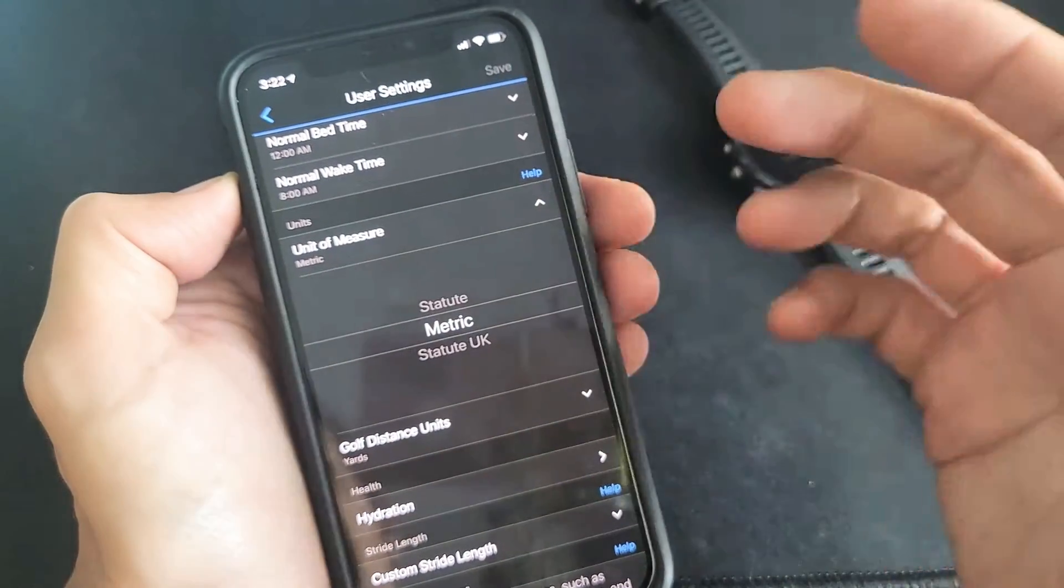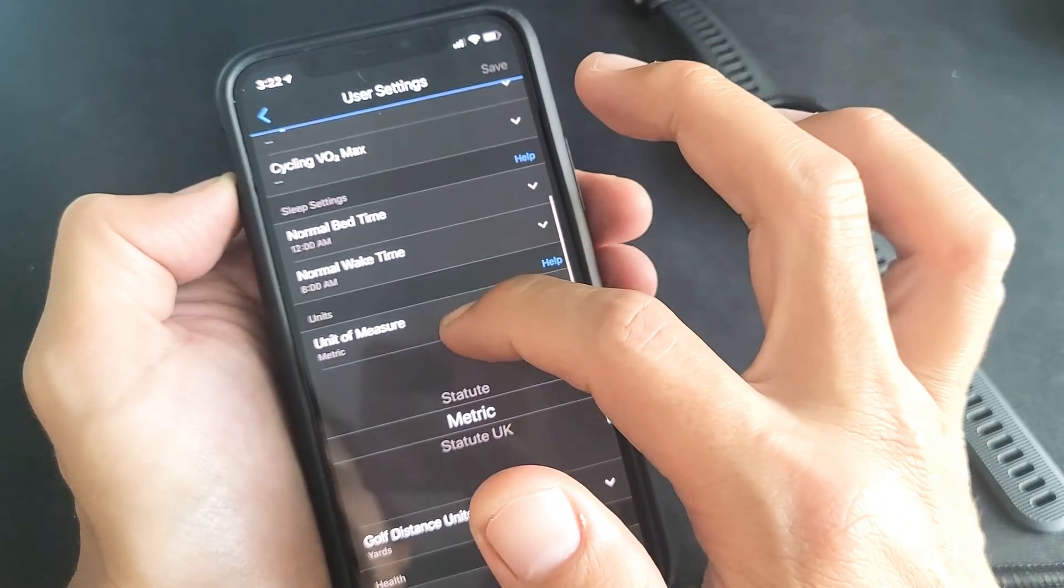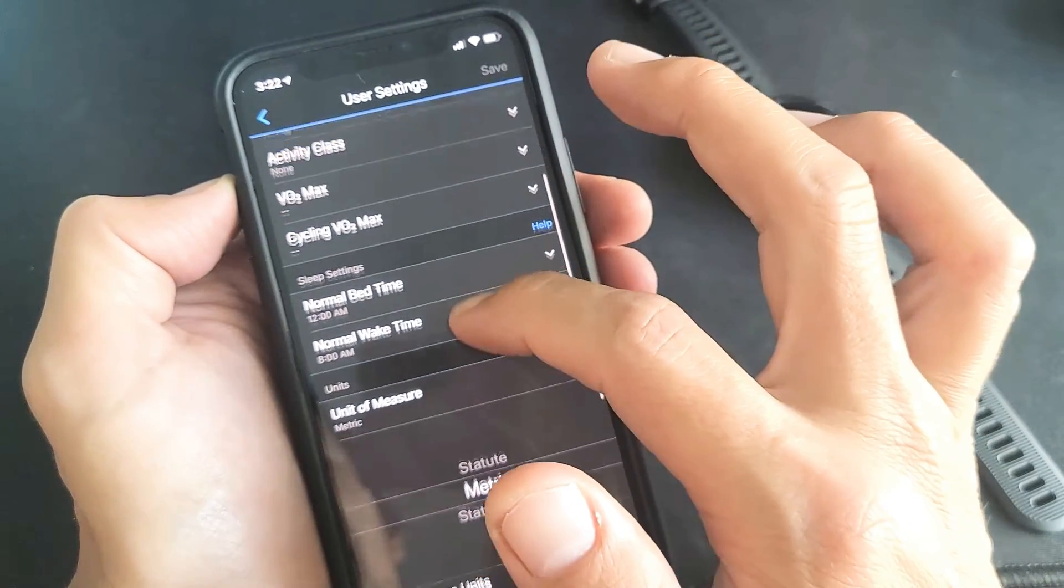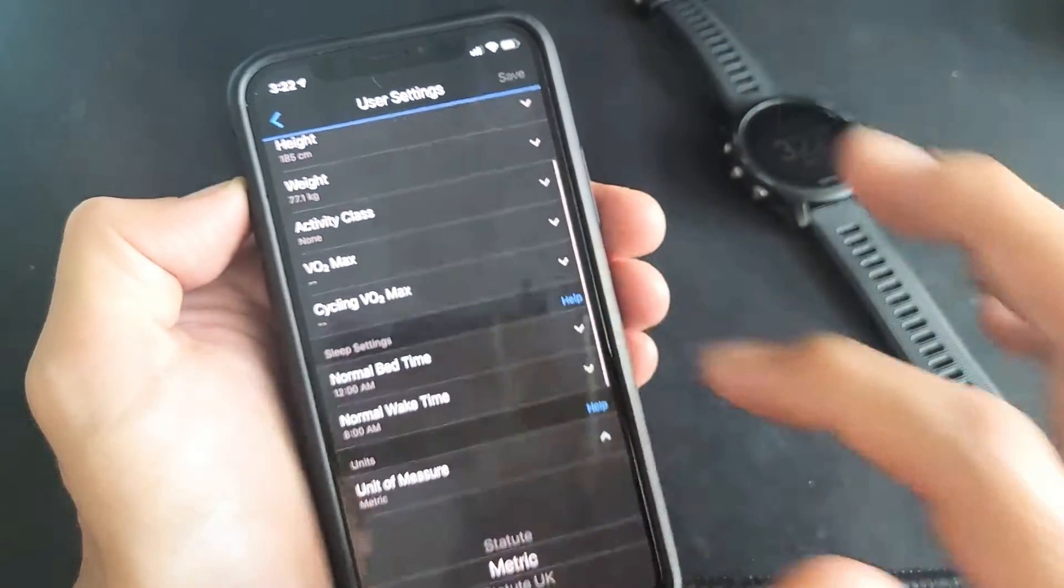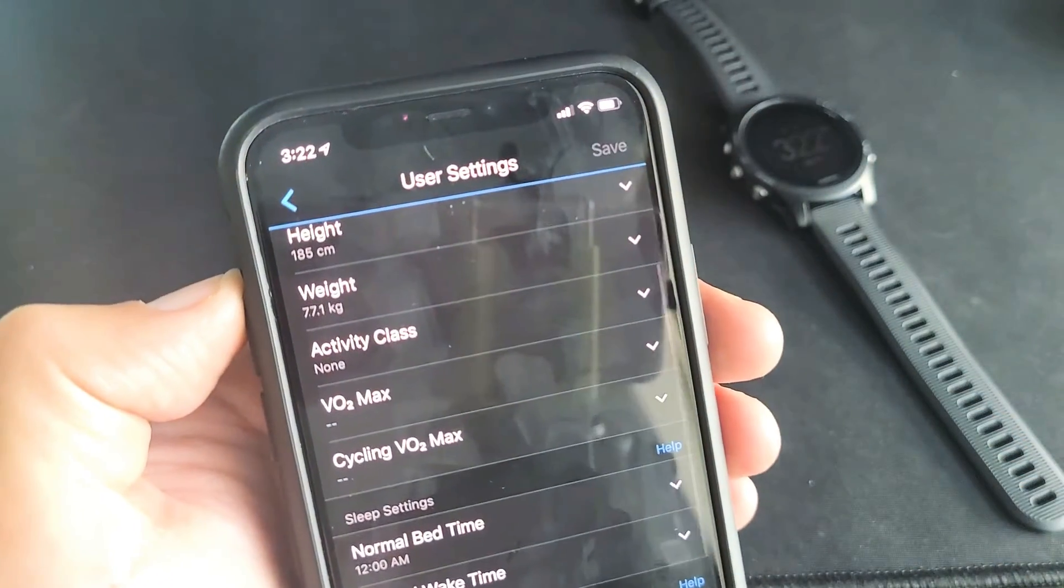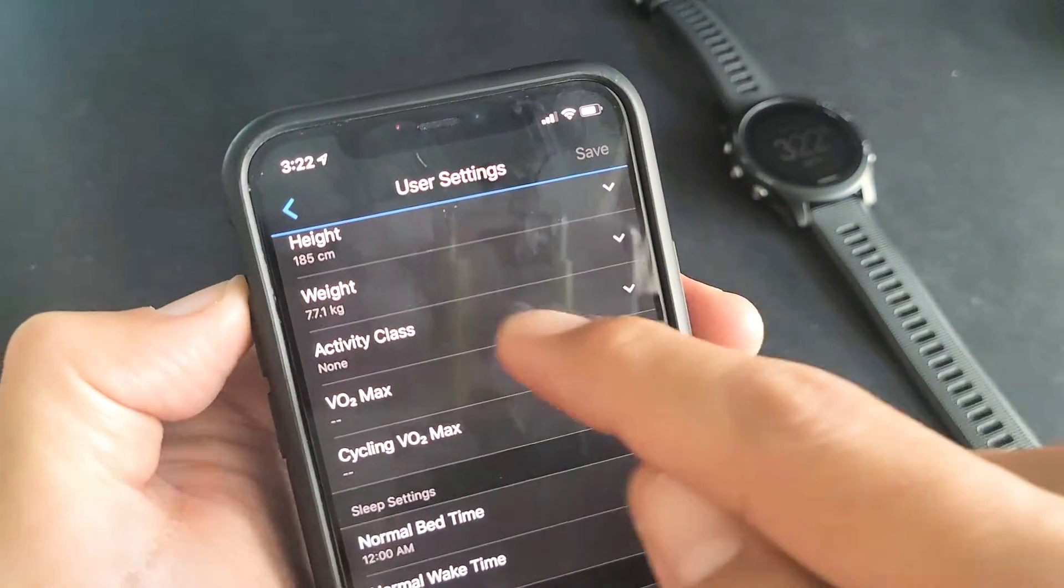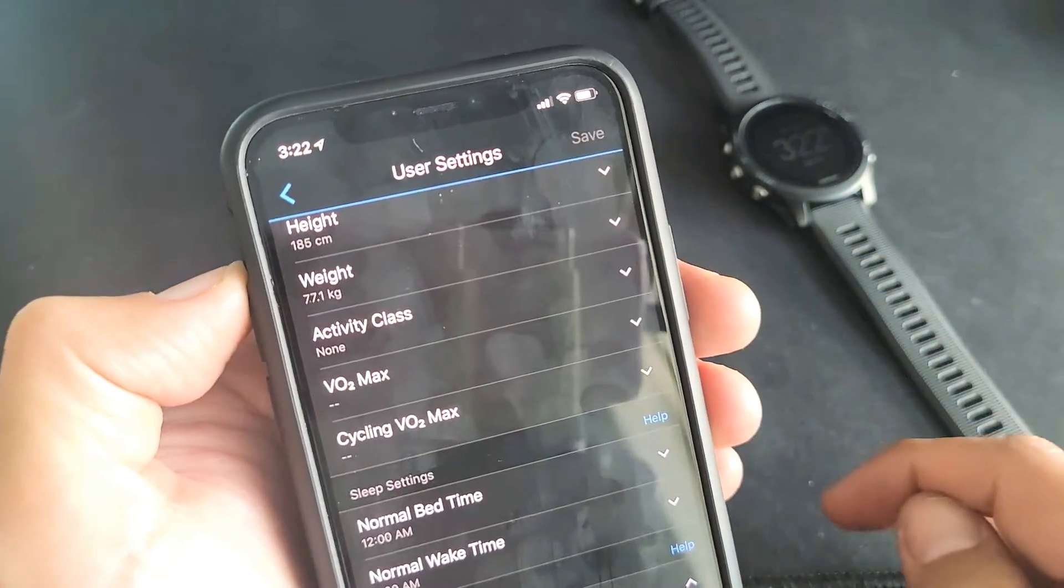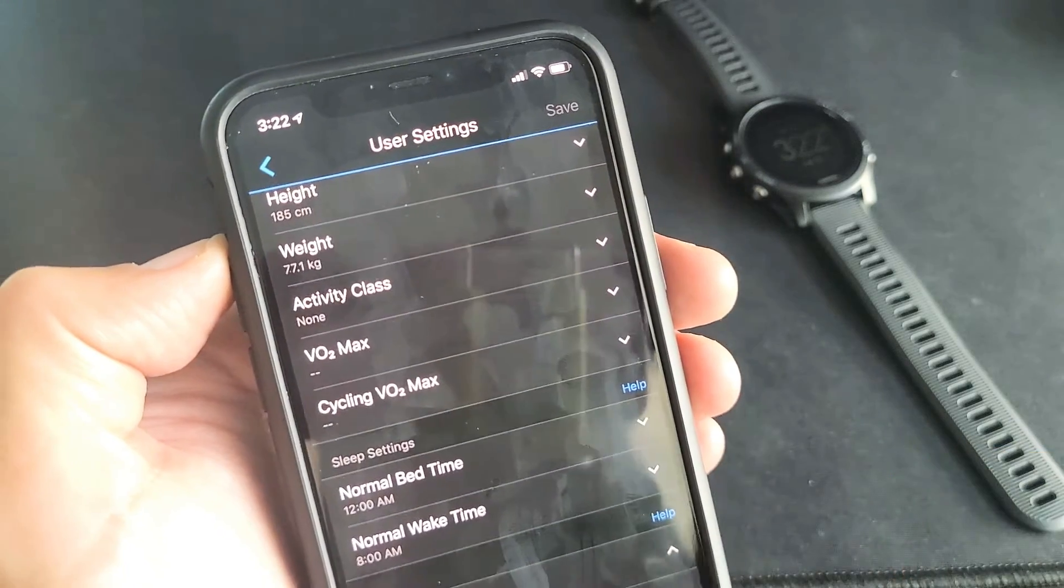And the same thing with your weight and your height now I put it on metric. So now before it said six foot one on the height, now it says 185 centimeters and the weight is 77 kg.